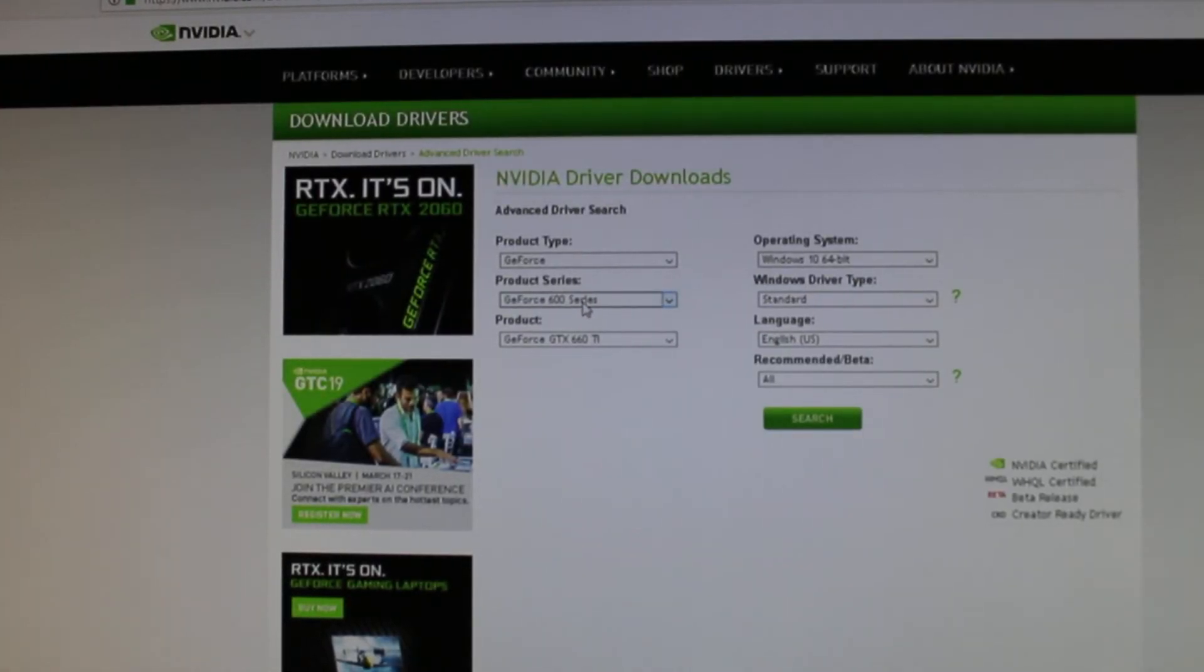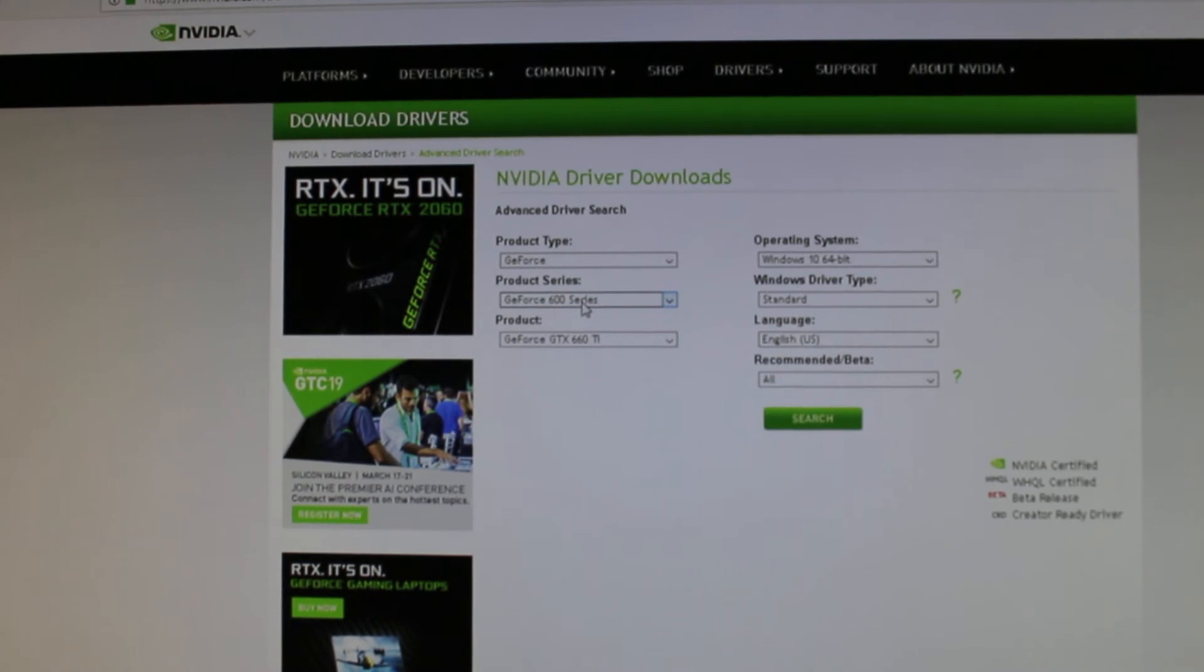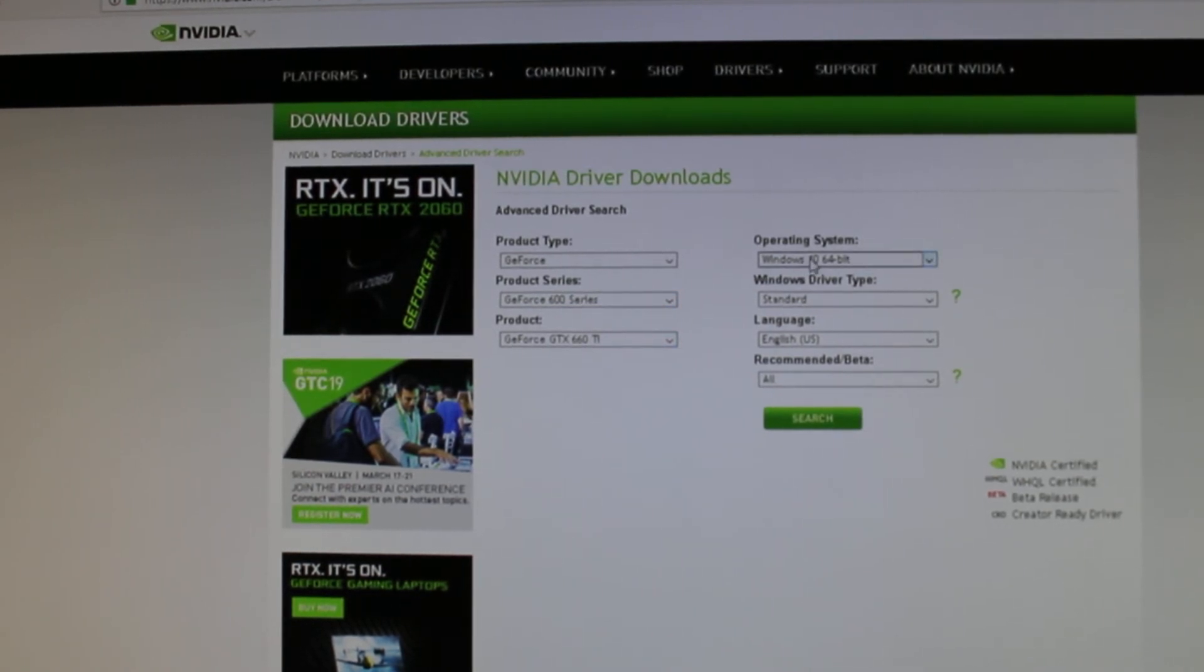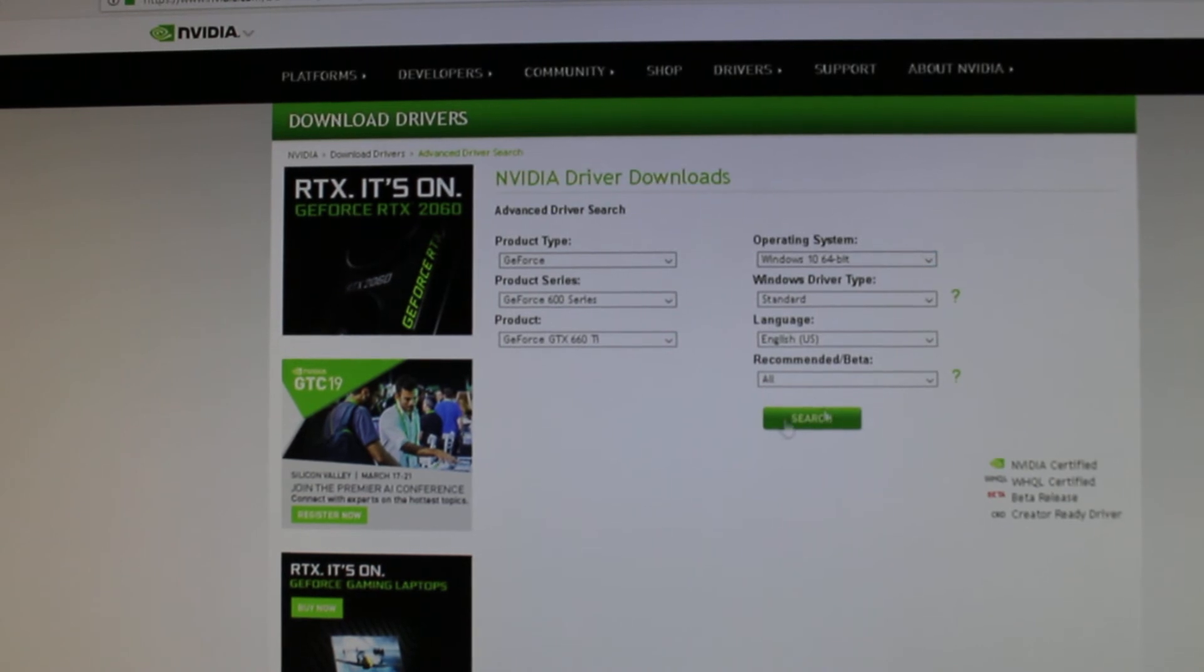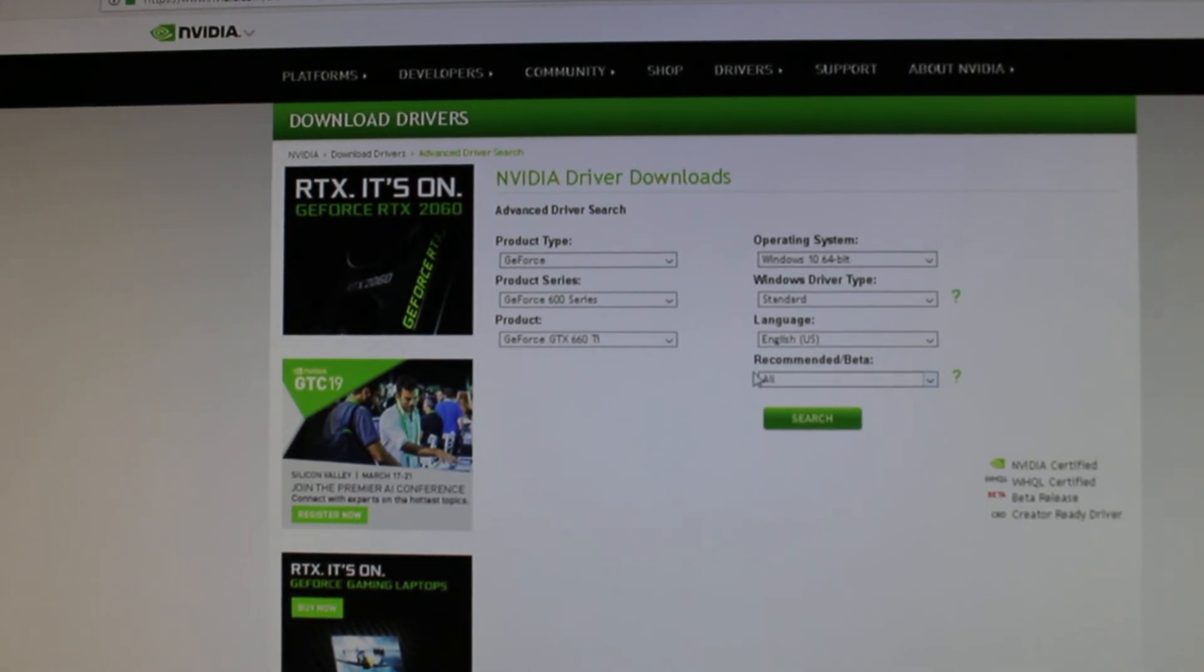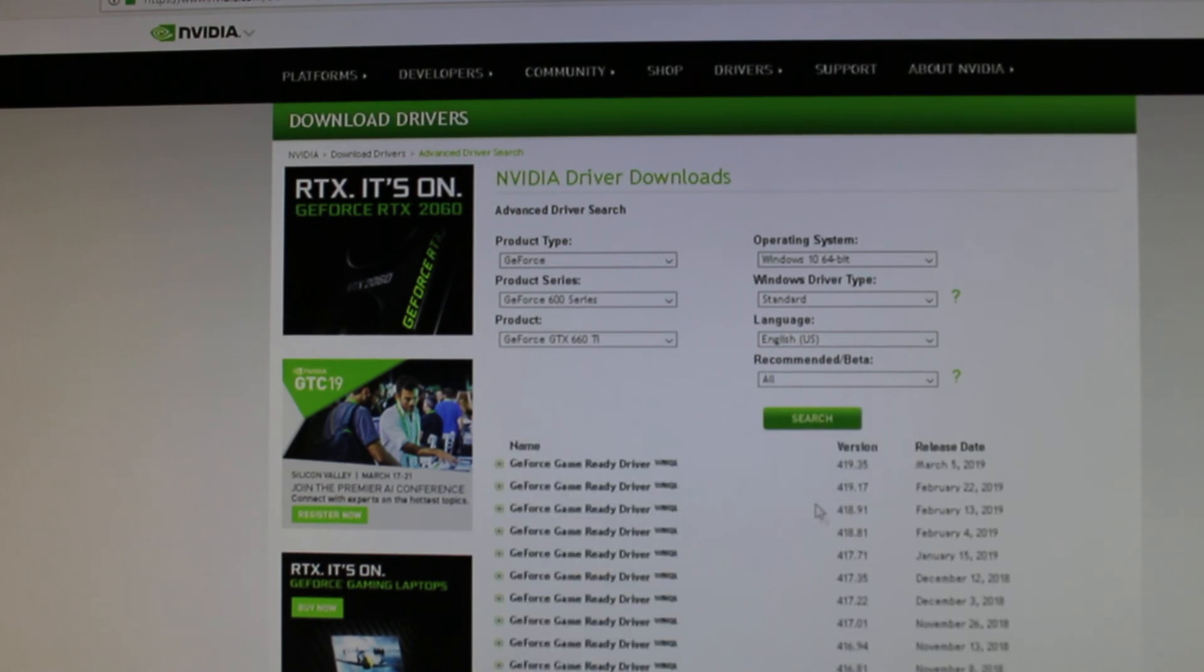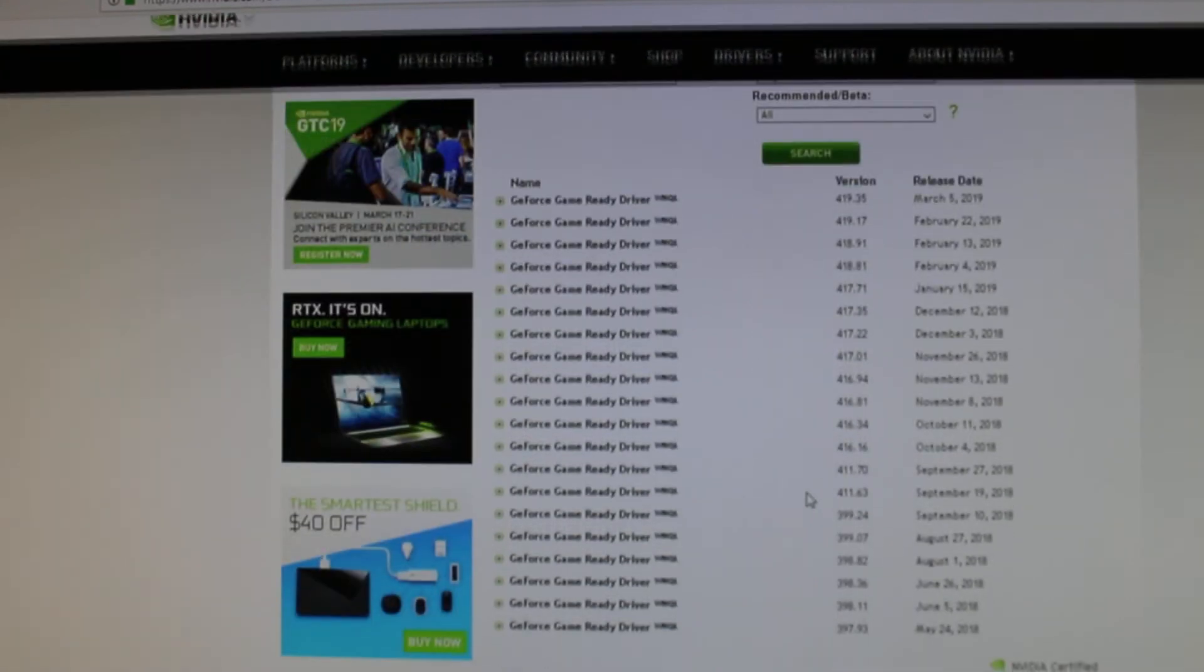And you choose your graphics card. You see that I'm using the 600 series 660 TI. You put your information here, Windows 10, all that stuff, all the drivers, hit search and there it is.